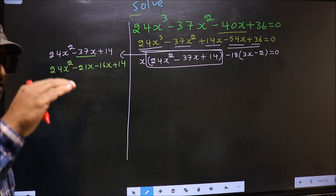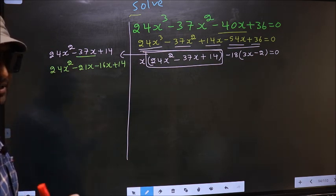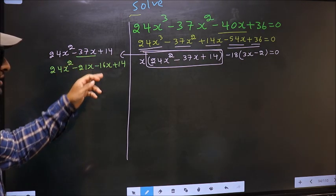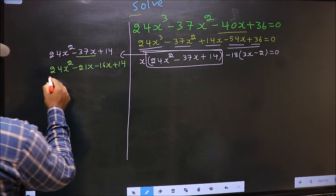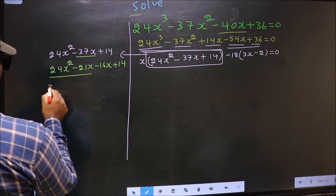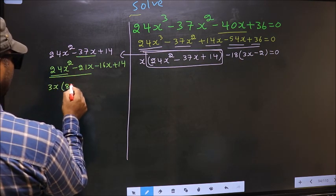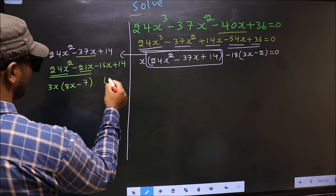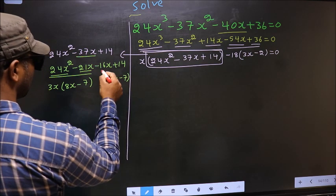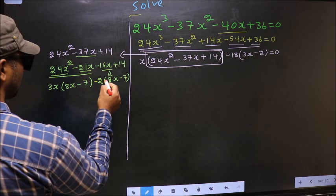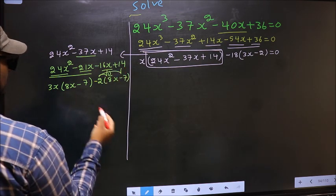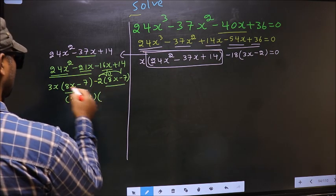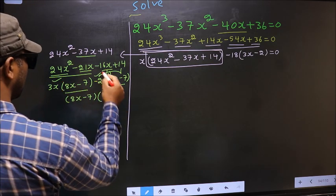I am not doing full factorization steps — directly I have split minus 37x into minus 21x minus 16x. What can be taken out common from the first two terms is 3x, so you get 3x times 8x minus 7. From the remaining terms, 8x goes inside, so outside you get minus 2. Now take out 8x minus 7 as common, giving 3x and minus 2.